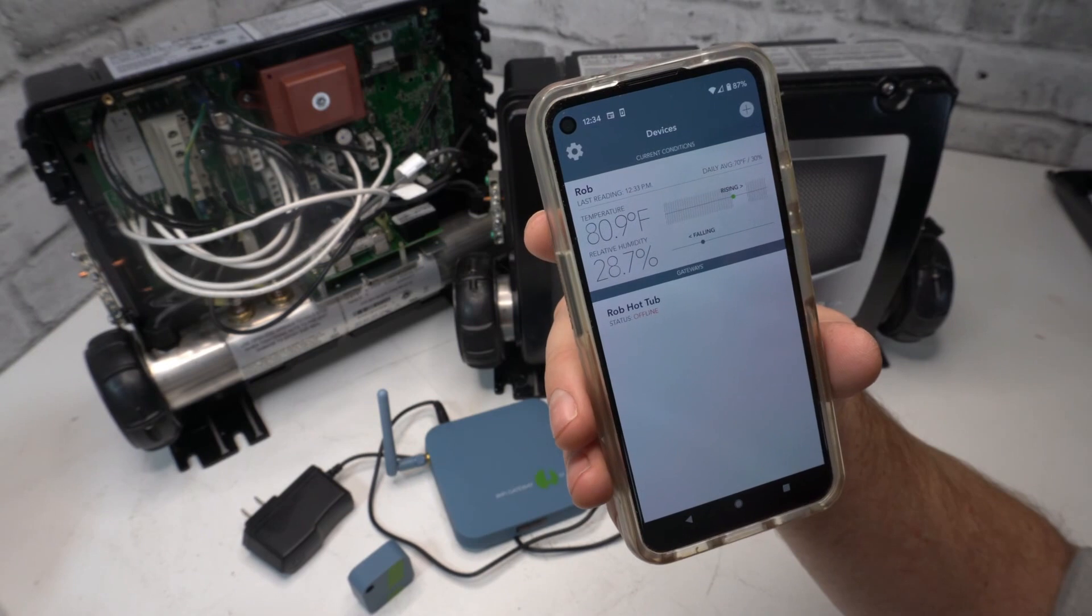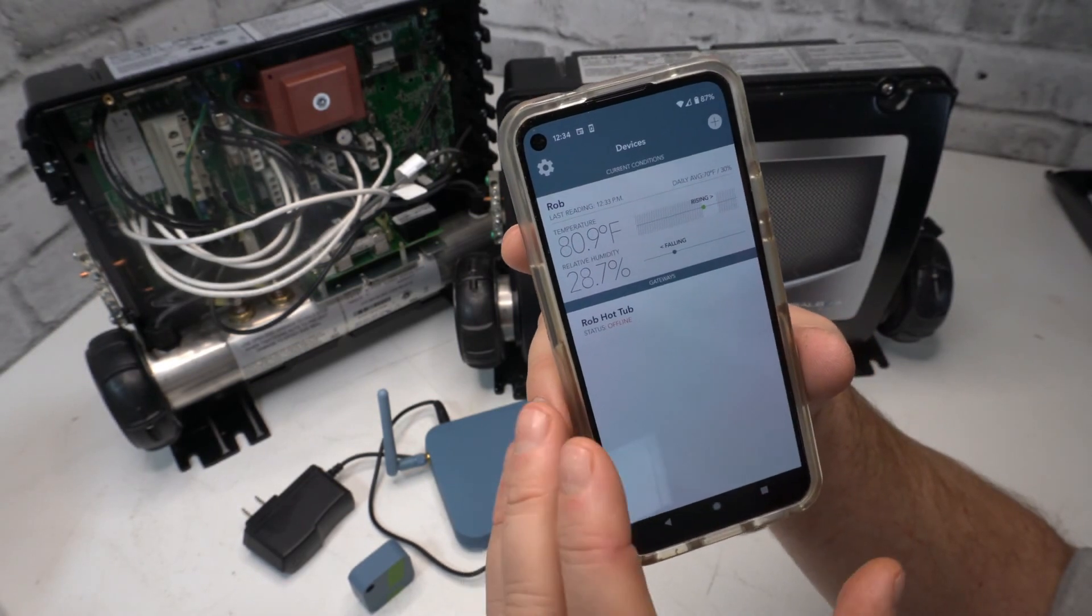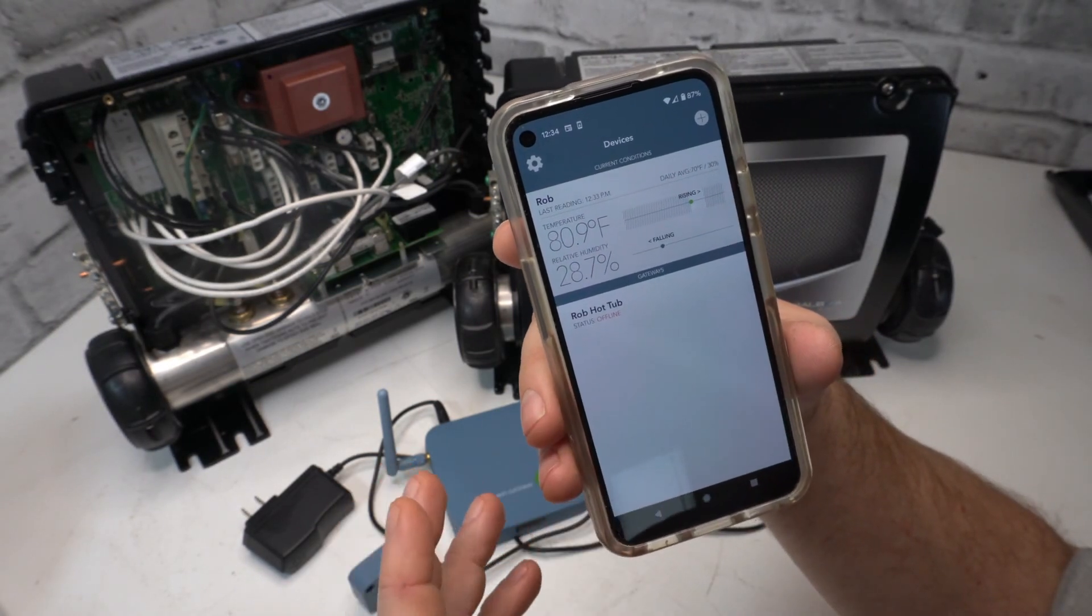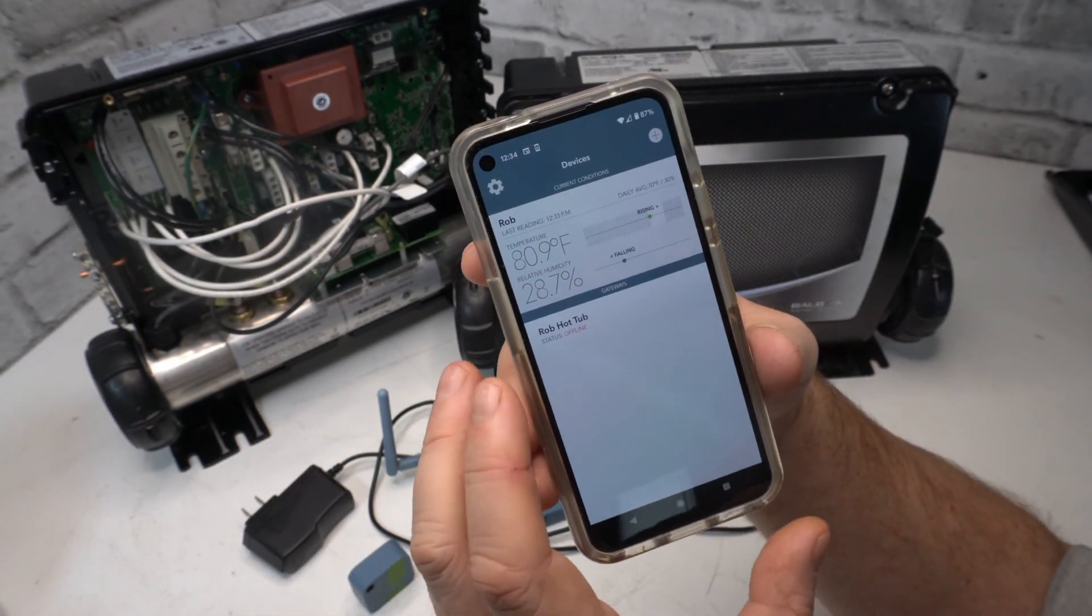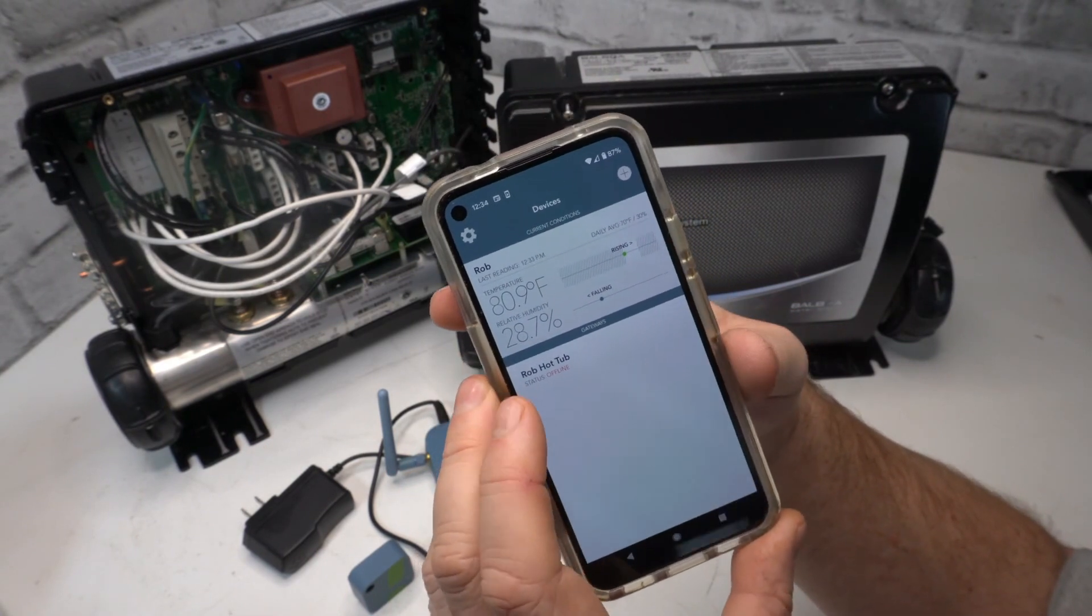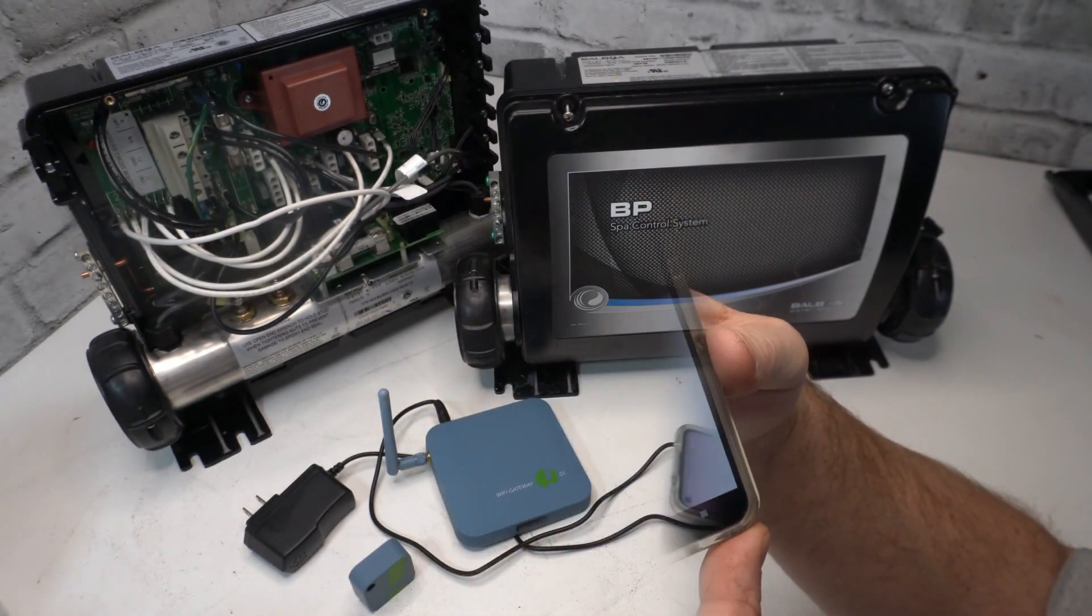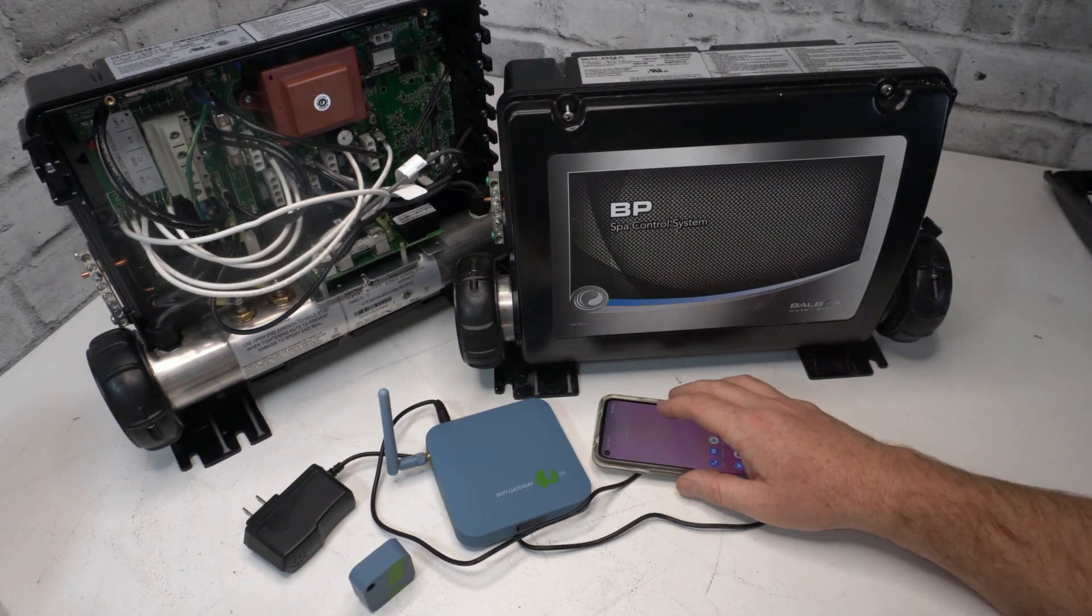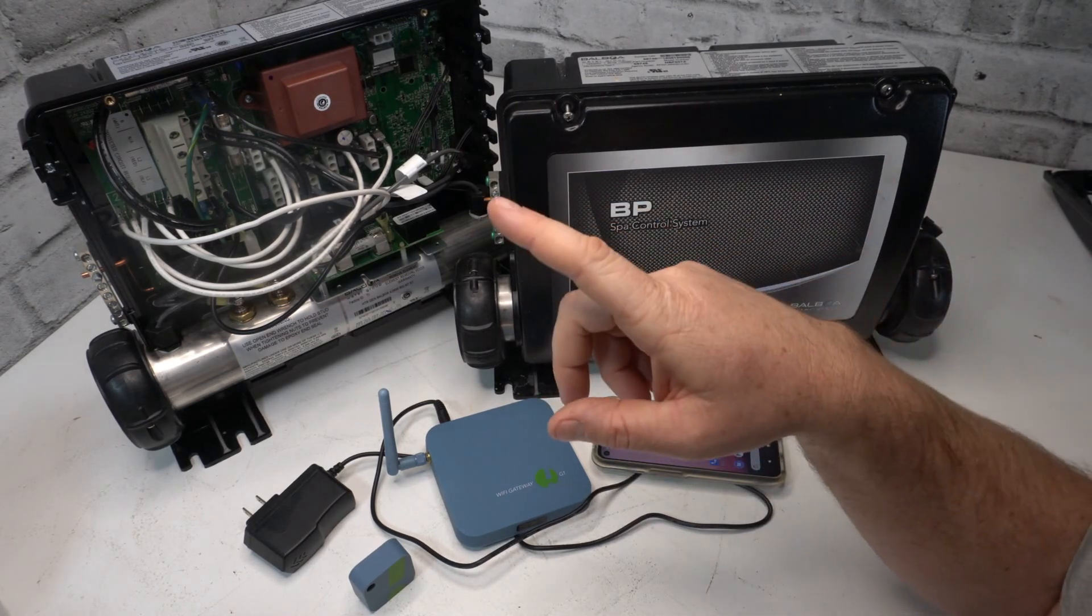Now if you're in Florida or California you don't have to worry about this stuff. It's more for people in Canada and where you actually have cold weather. If this video helped you out, make sure you hit that like button down below and we'll see you on the next one.